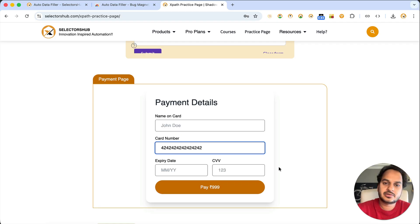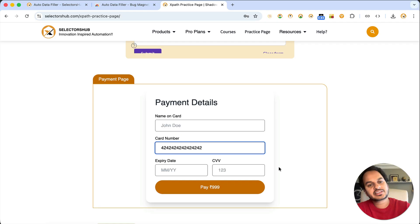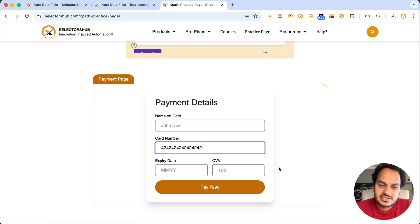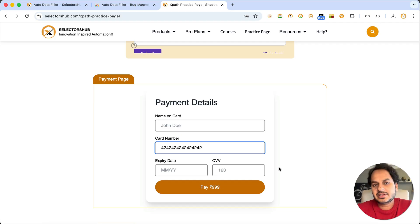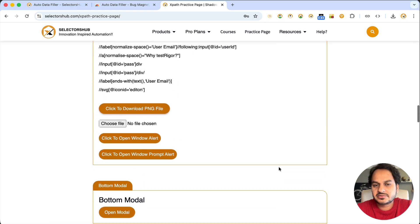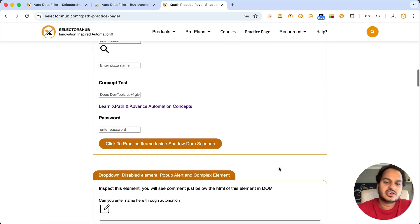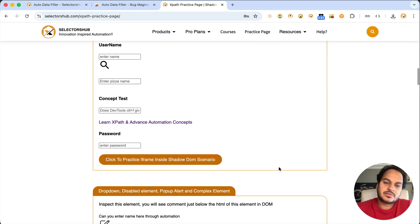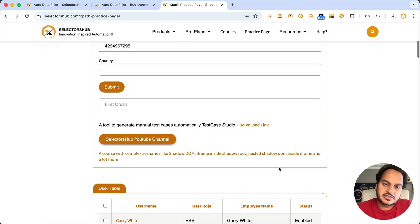You also get data for lots of scenarios — valid scenarios, invalid scenarios, corner cases — data that sometimes we can't even think of. For example, with email IDs, all types of combinations could be there. That will really help.